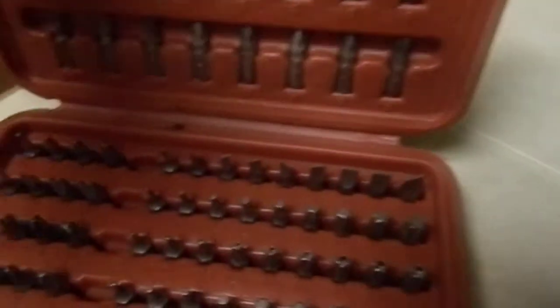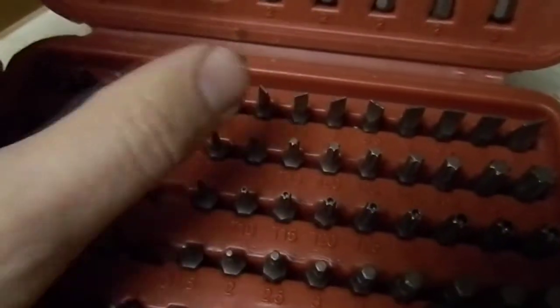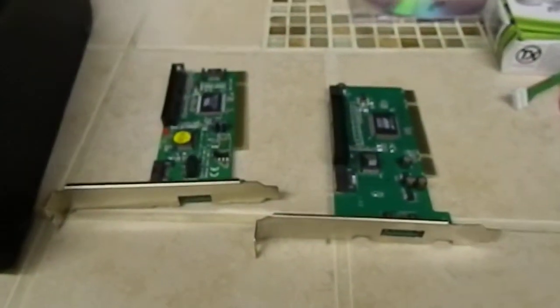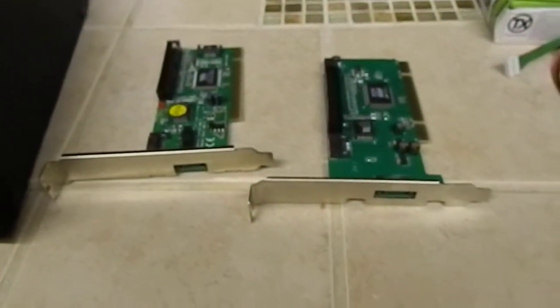First thing you need, of course, is a Torx set, T10, to open up this. There's a video on that. I'm not getting into that. This is where it gets good. I hope this helps you guys out.